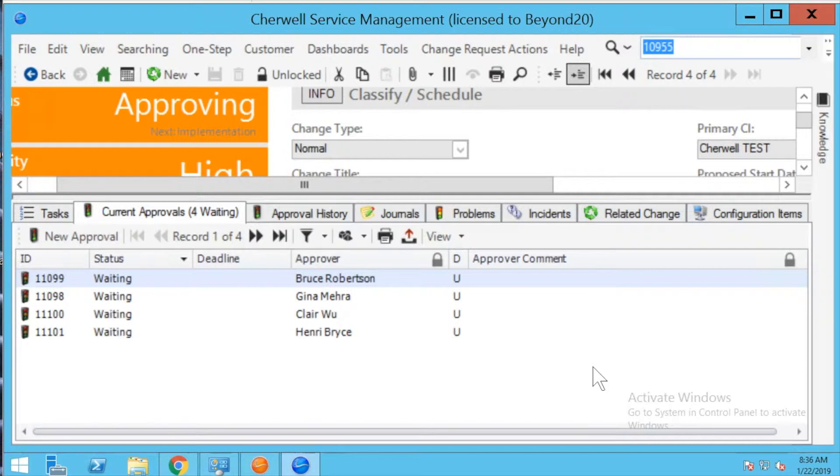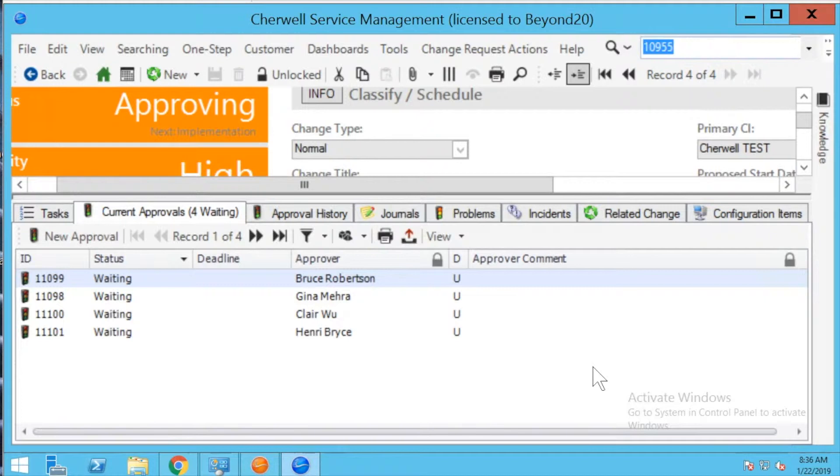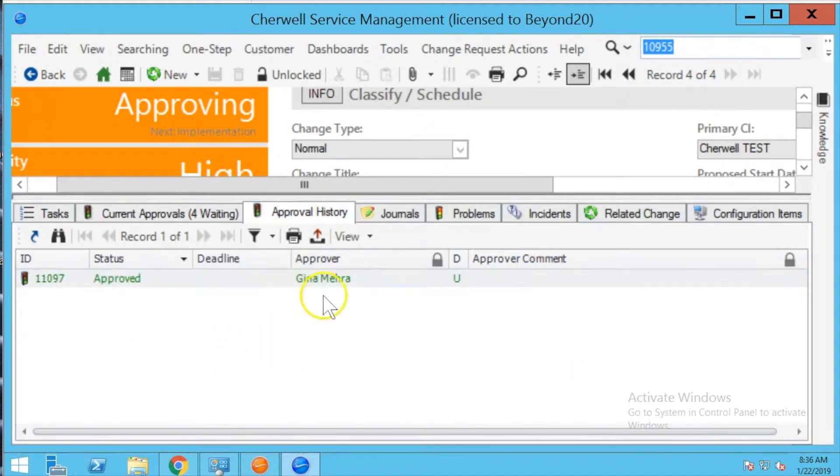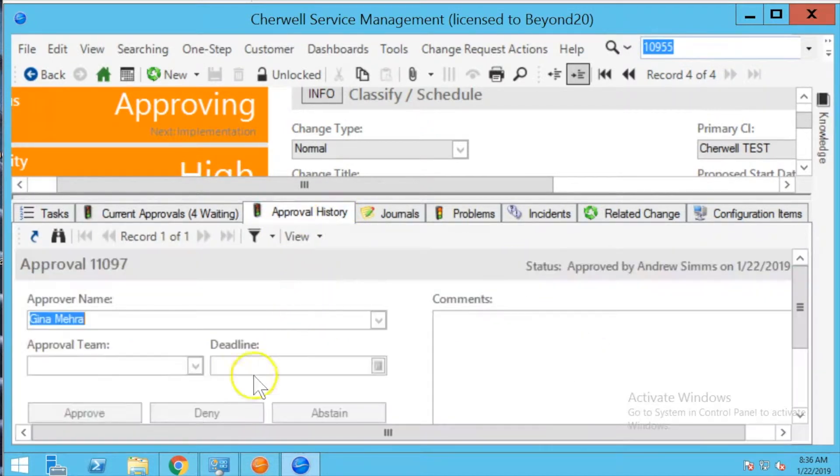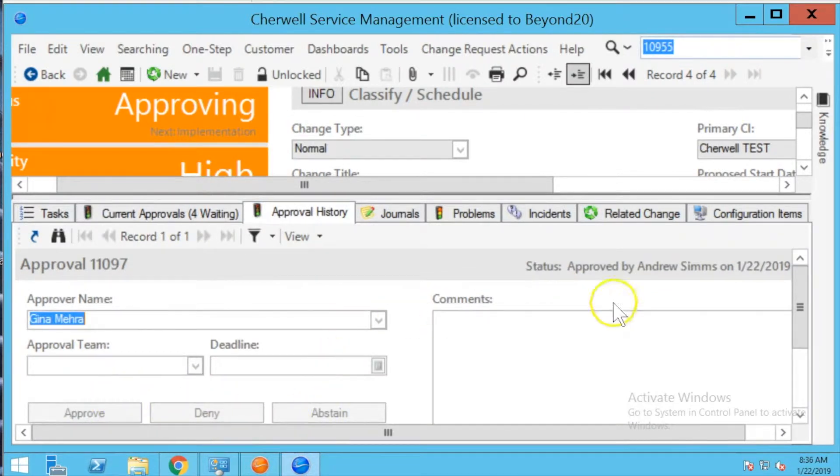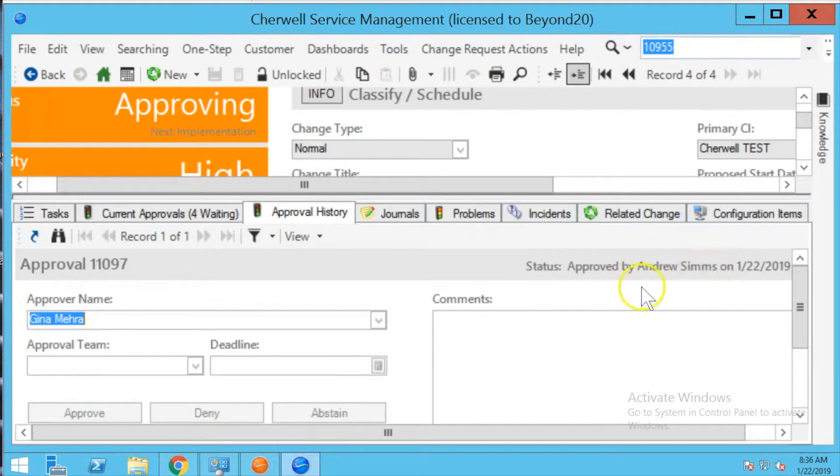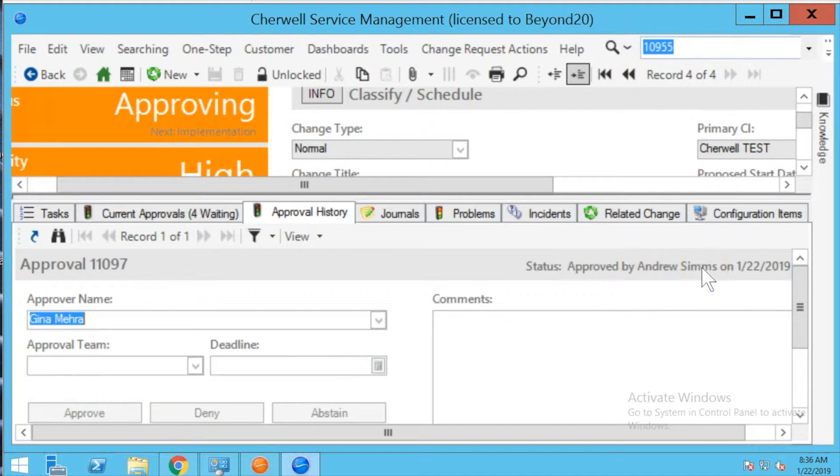The system is going to automatically record the current user display name. Now this functionality works as designed if you approve a record within the technician tool. If you go to the form itself and you actually click approve, deny or abstain, the system is going to record who actually approved that record. So in this case I'm logged in as Andrew and it shows that it was approved by Andrew. Now the problem occurs when you're approving a record through email.